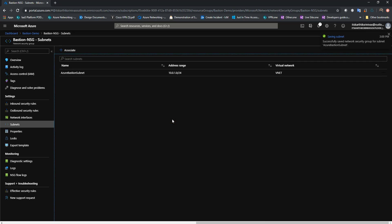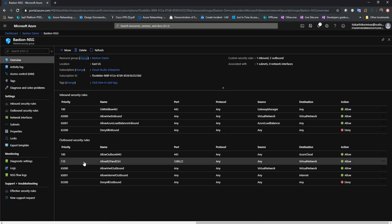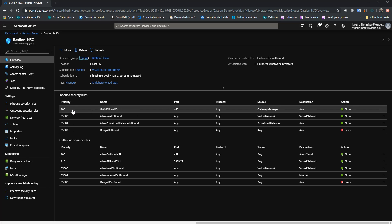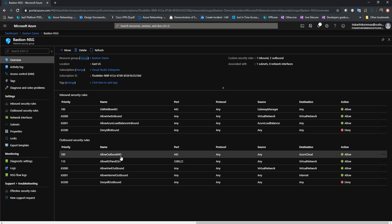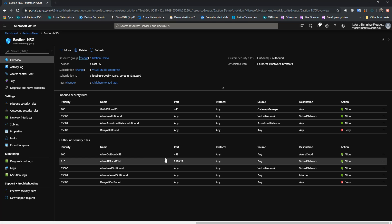This is one of the common scenarios where customers have trouble associating an NSG. To recap: you need three mandatory rules in your Bastion NSG. One is inbound 443 from GatewayManager. Two are outbound rules — one to AzureCloud with destination port 443 for diagnostic logging, and another to VirtualNetwork on ports 3389 and 22. I hope you enjoyed it, thank you for watching.